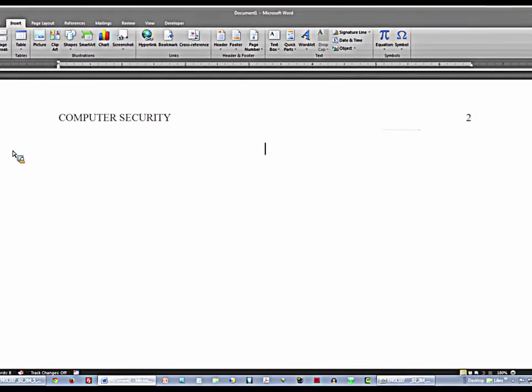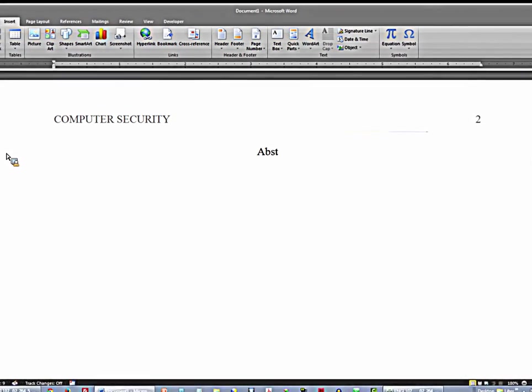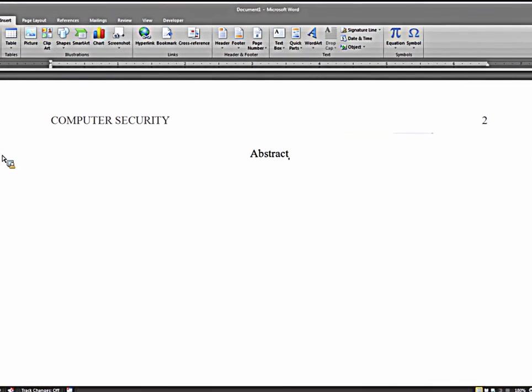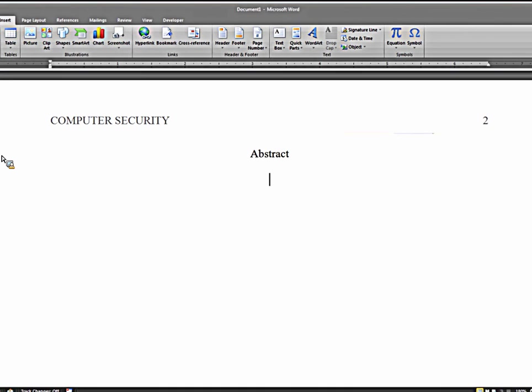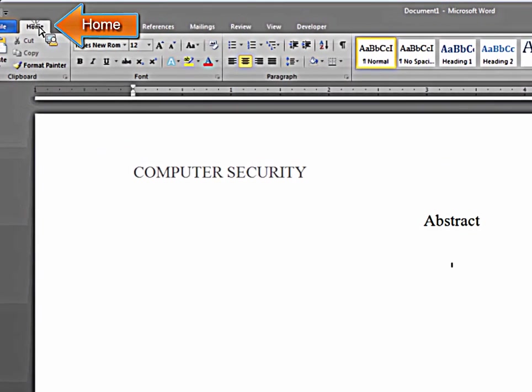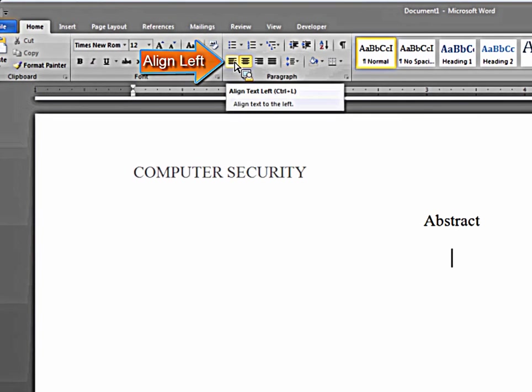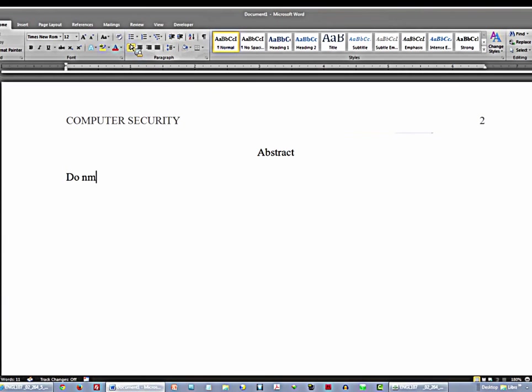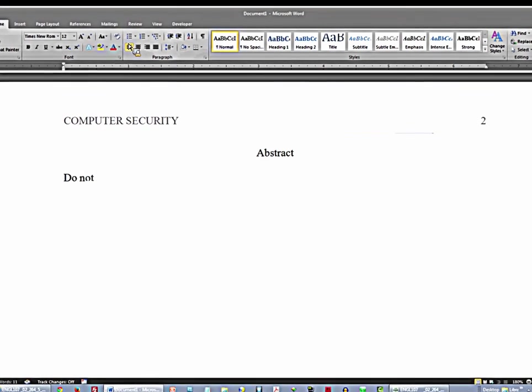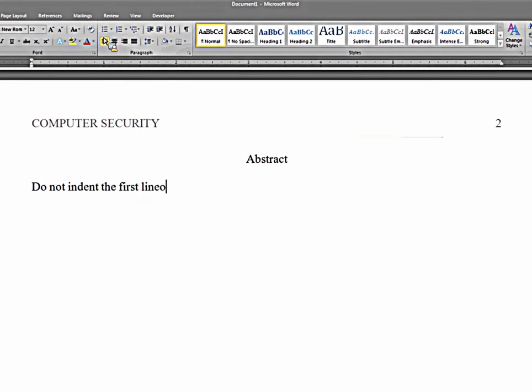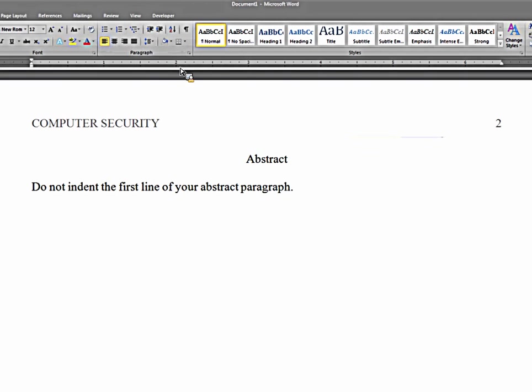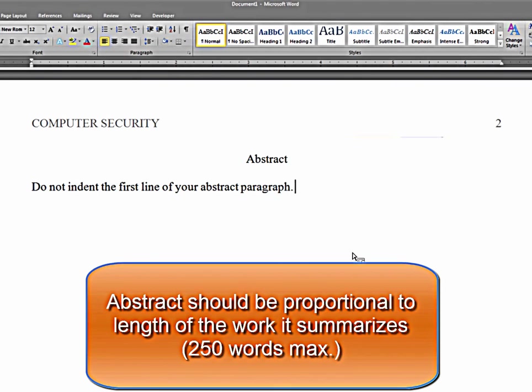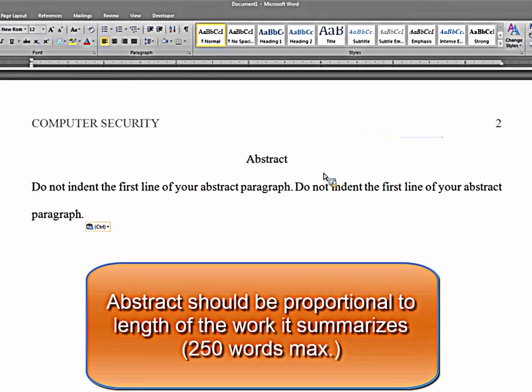Type in the word abstract. Hit enter one time. Click on the home row and we're going to align text left. Do not indent the first line of your abstract paragraph. Keep in mind that your abstract paragraph, because this is a short essay, abstract paragraph should be three lines, four lines at most.